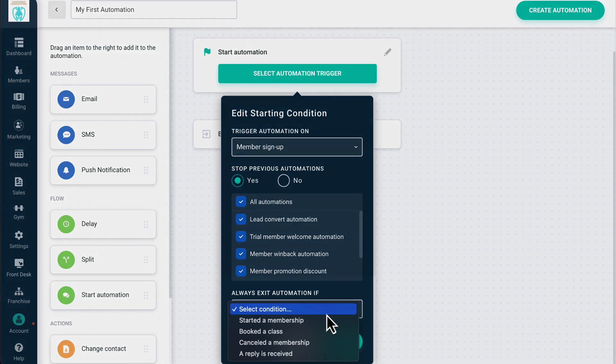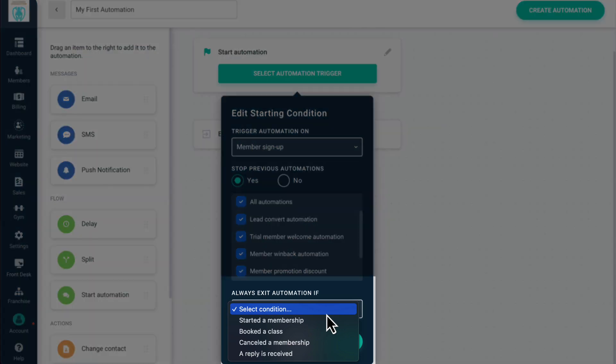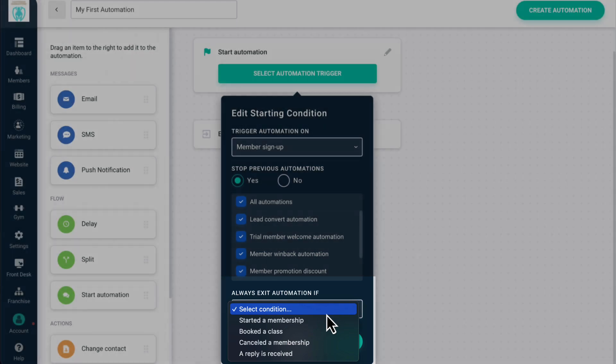You can select from started a membership, booked a class, canceled a membership, or a reply is received.